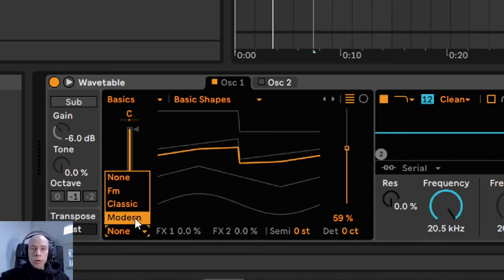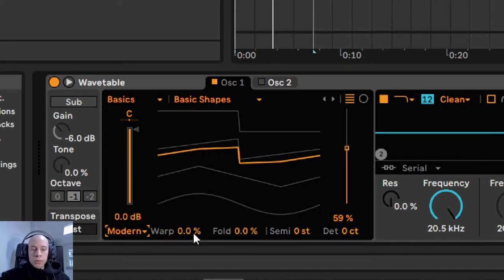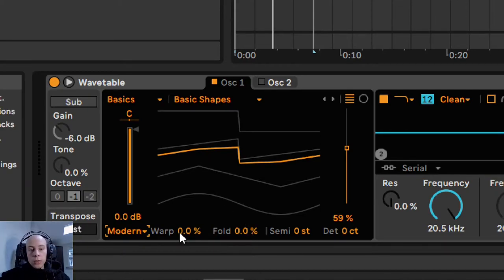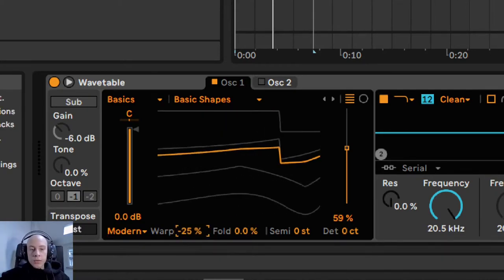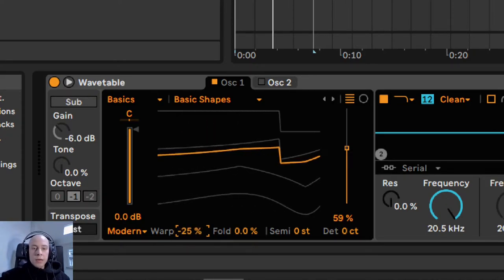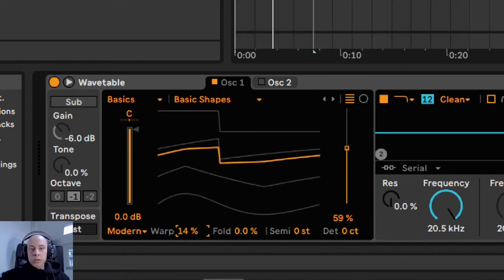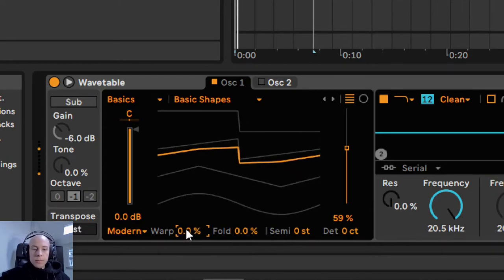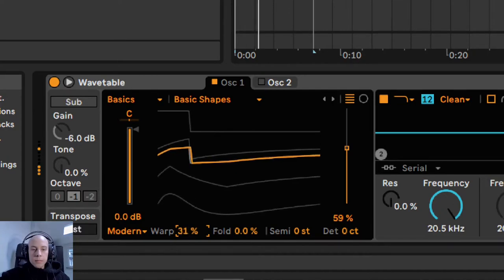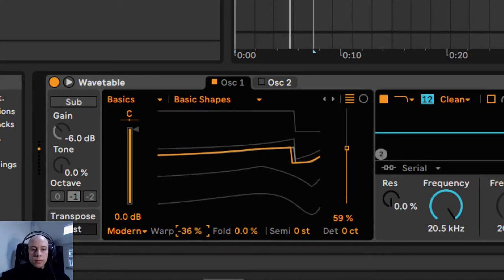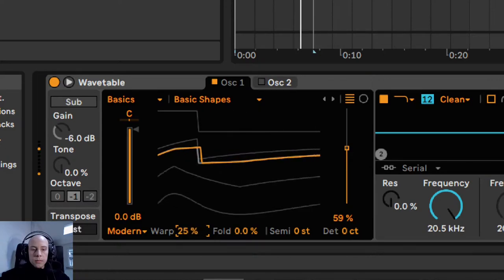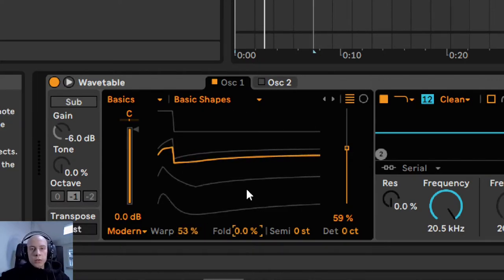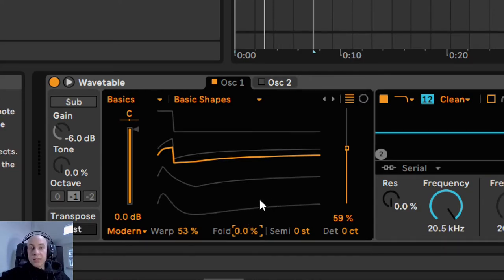To get a different sound out of this patch, now I will reach for the warping section. We have three different warping modes available. I will use today the modern one, where we have two different controls allowing us to morph the sound. The warp control will behave similarly as the pulse width modulation, which is used in lots of analog synthesizers. The fold control, which we will not use today, is much crazier. With extreme values, we are going to add a lot of new frequencies and harmonics to the sound.